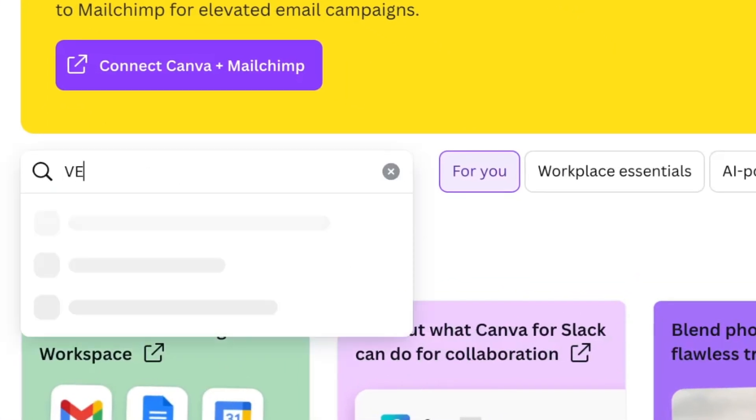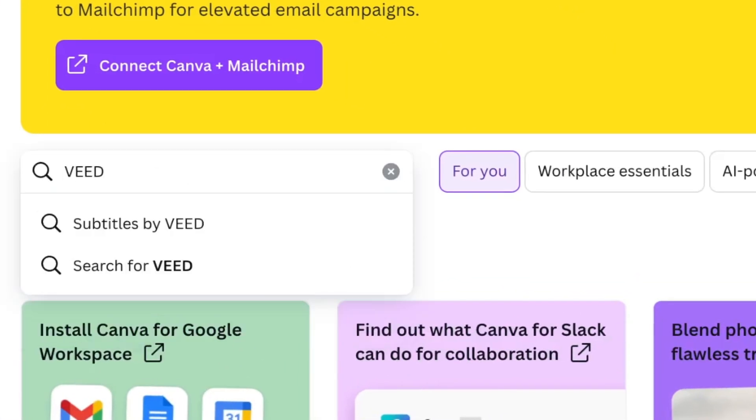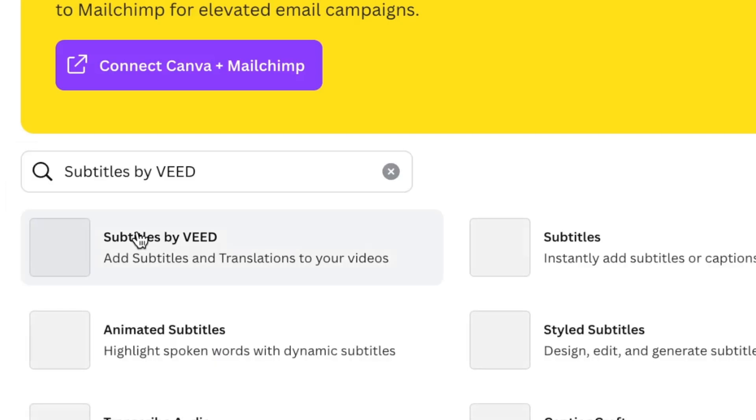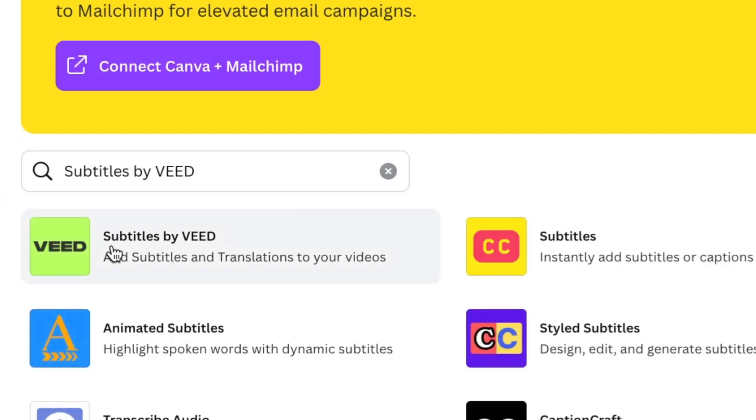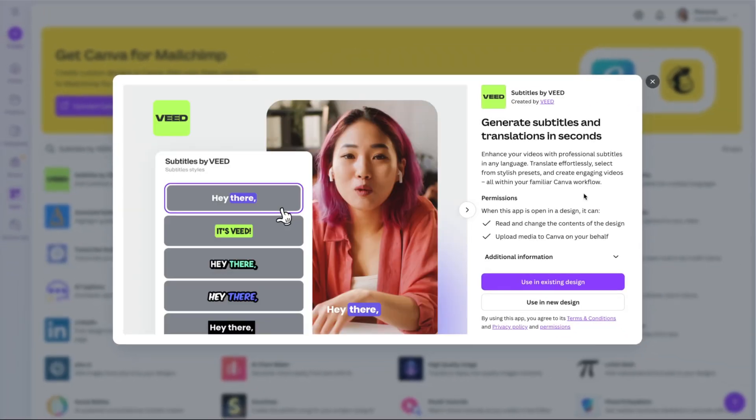Now in the search bar, you can type in Veed and you're going to see subtitles by Veed. Click that and then click it again with the green icon.